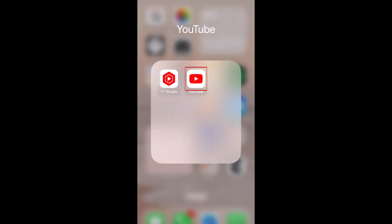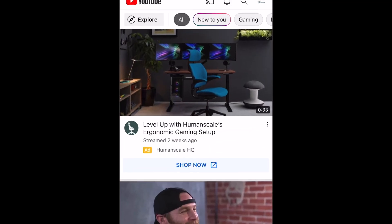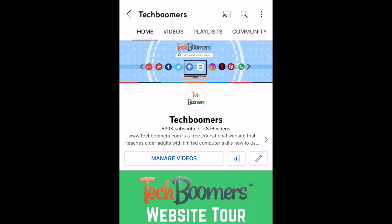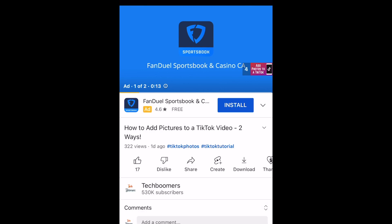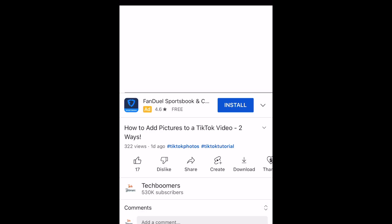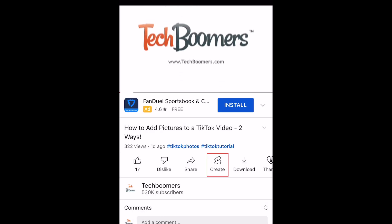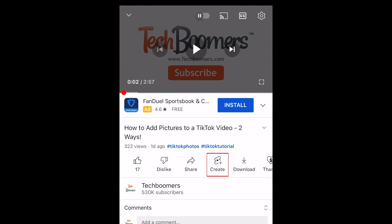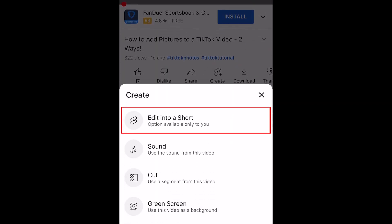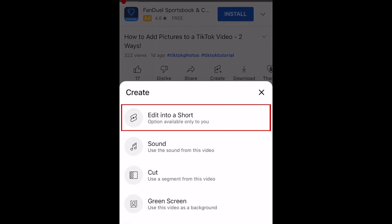To convert a YouTube video into a short, open the YouTube app. Now open your video that you want to turn into a short. Now tap Create. In the menu that appears, select Edit into a short.